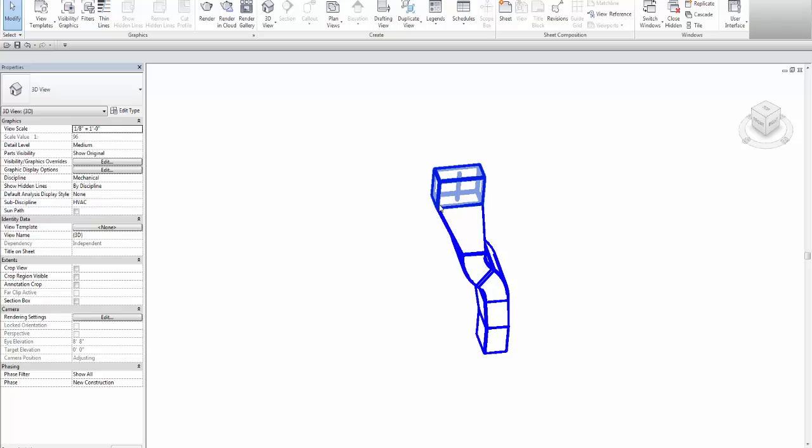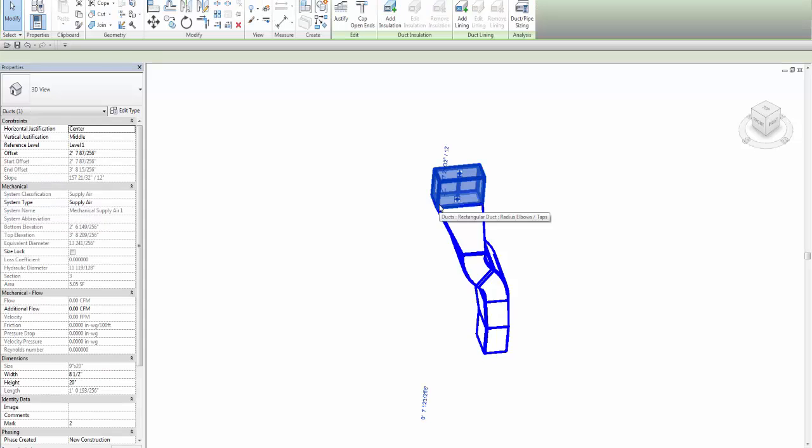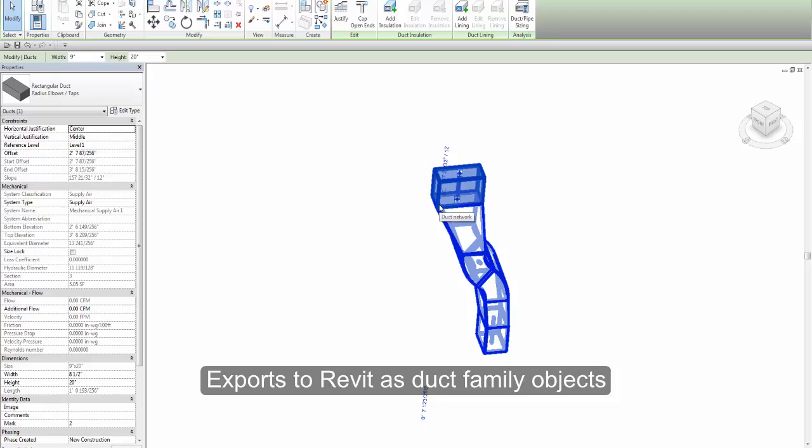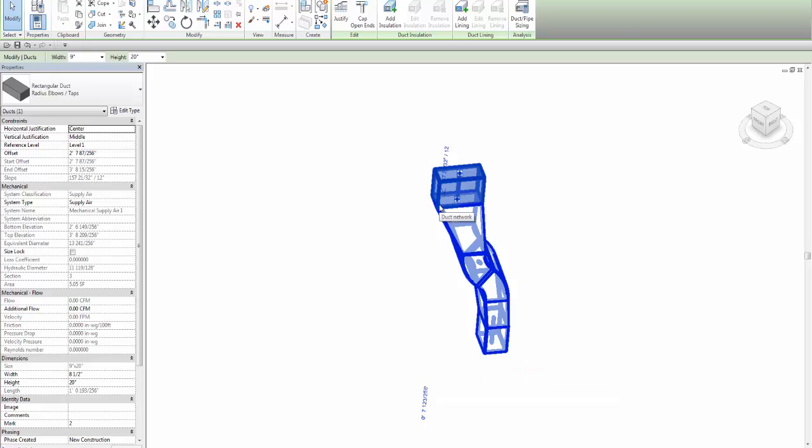EdgeWise is fully integrated with Revit so that the ducting modeled in EdgeWise exports to Revit as duct family objects, saving you countless hours of manual modeling in Revit.